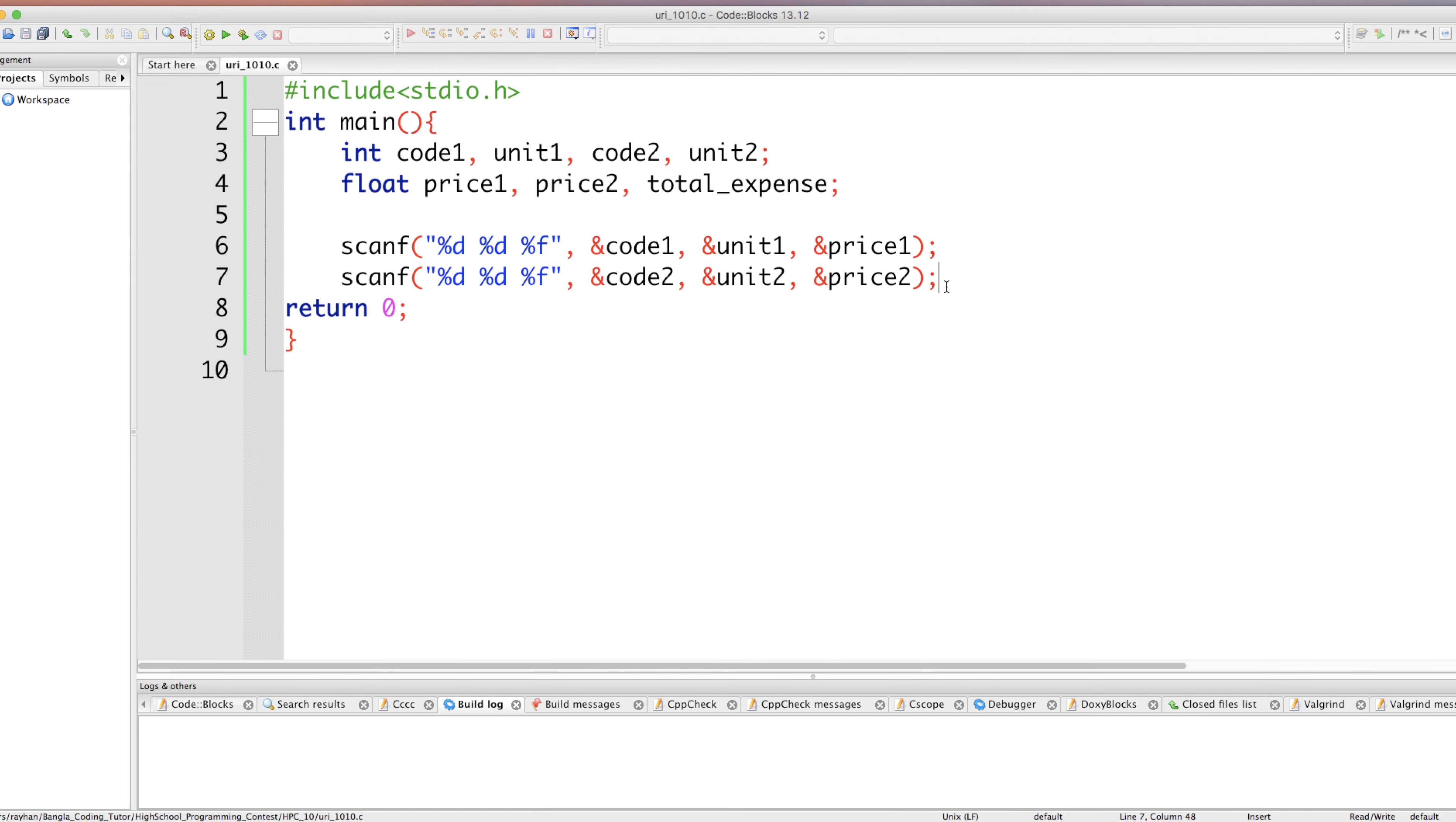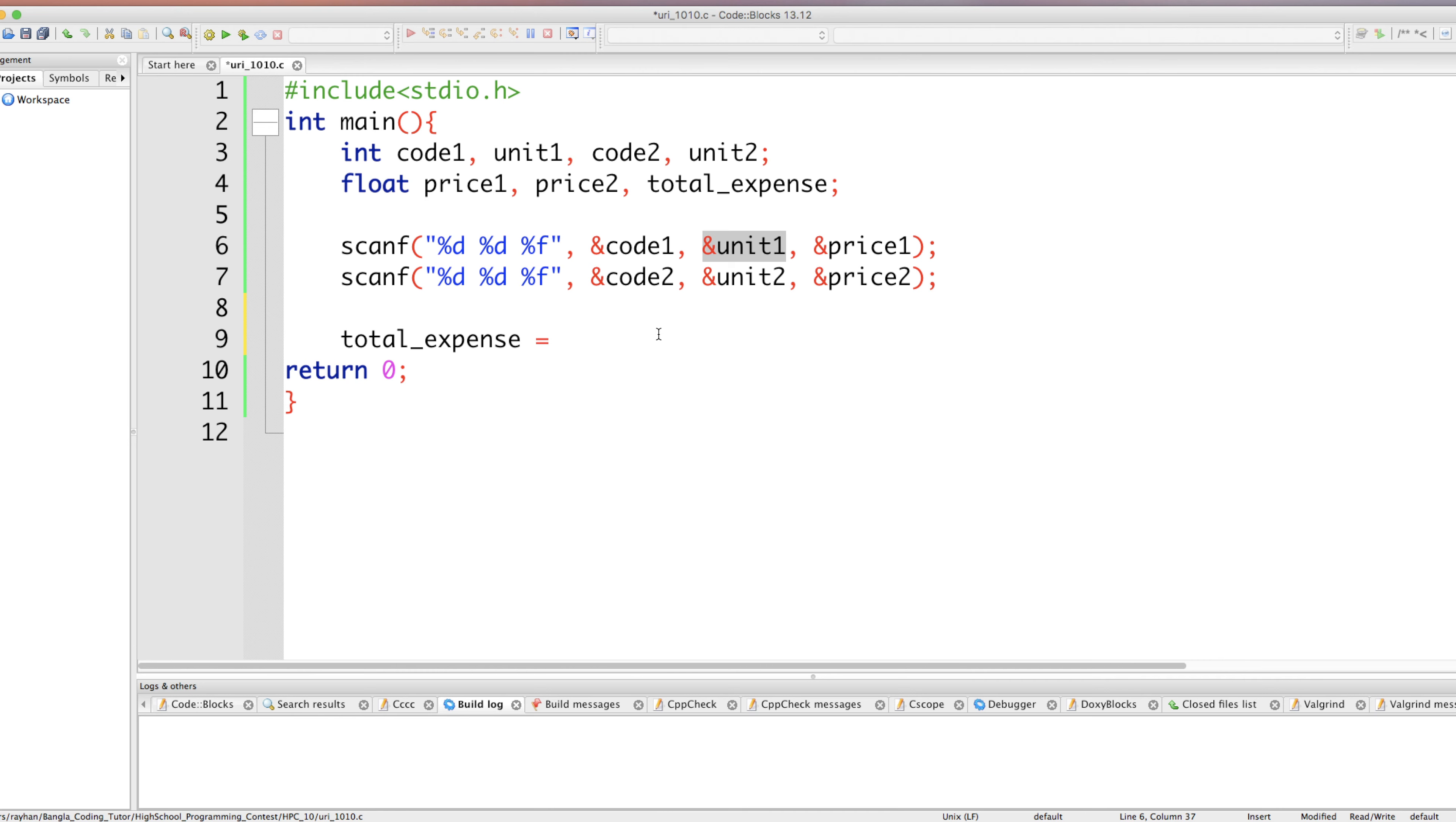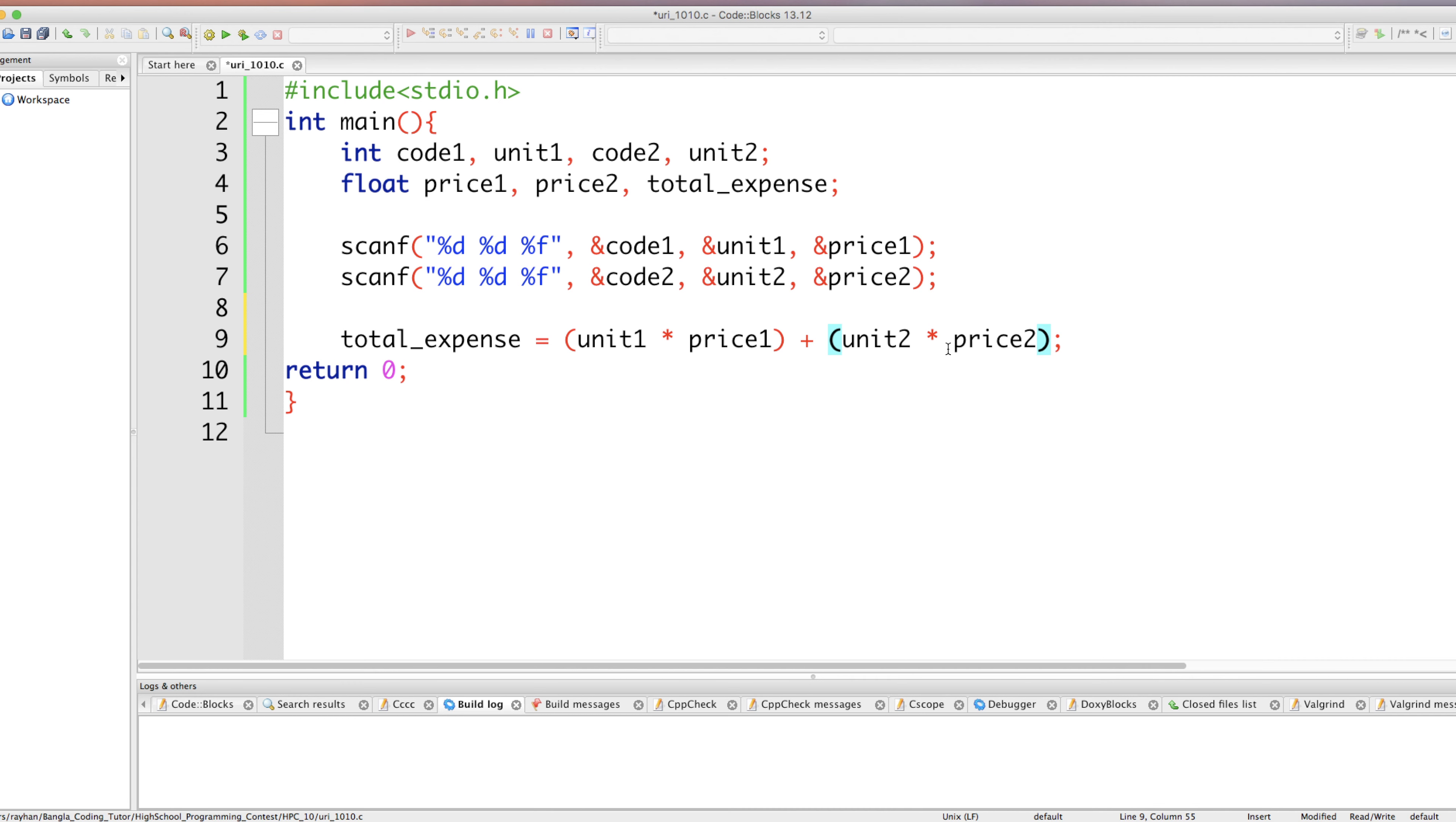Now the task is to calculate finally the total expense, how much we purchased total, that value we calculate. So how to calculate total expense? Total expense is equal to, for our first product however many units we purchased multiply by its unit price. That means our unit one into price one, add to this the second product unit two into price two.